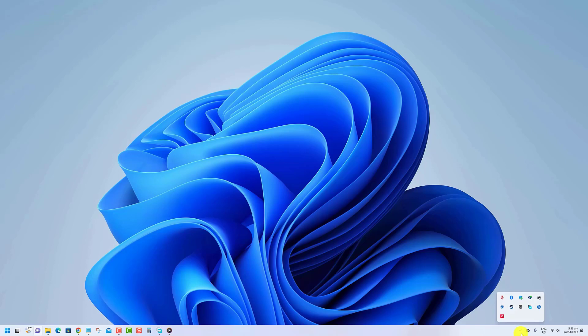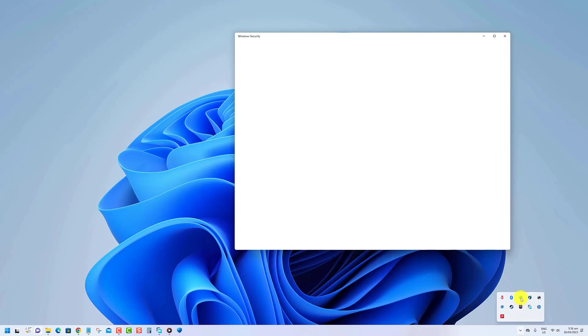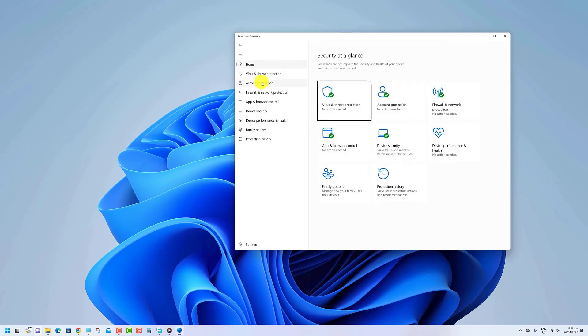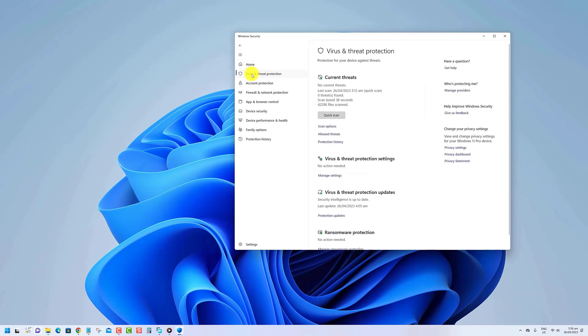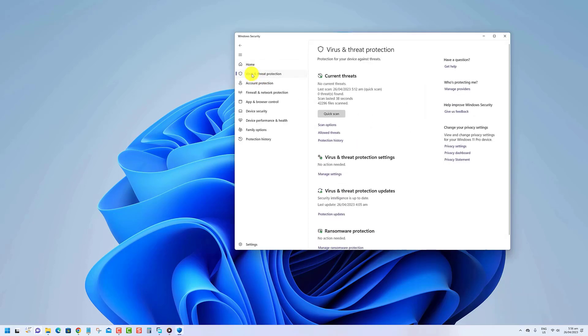Open Windows Security. Click on Virus and Threat Protection. Under the Current Threats section, click on Scan option.